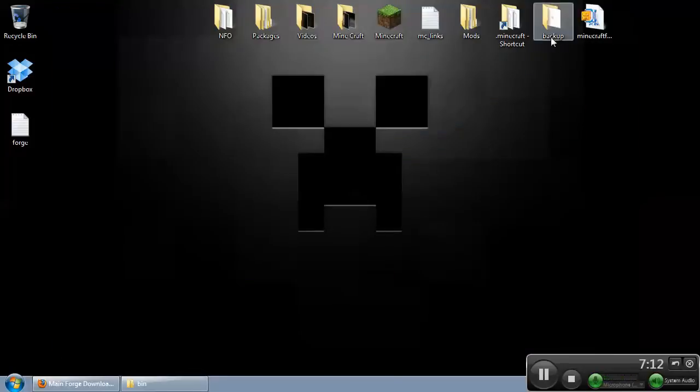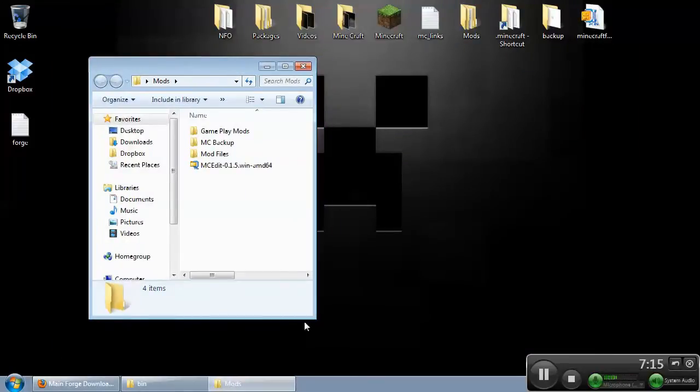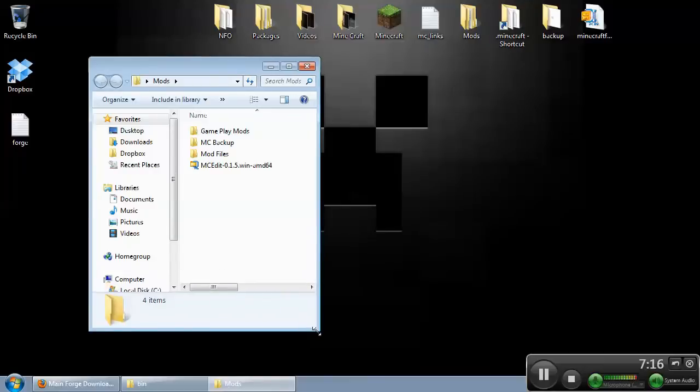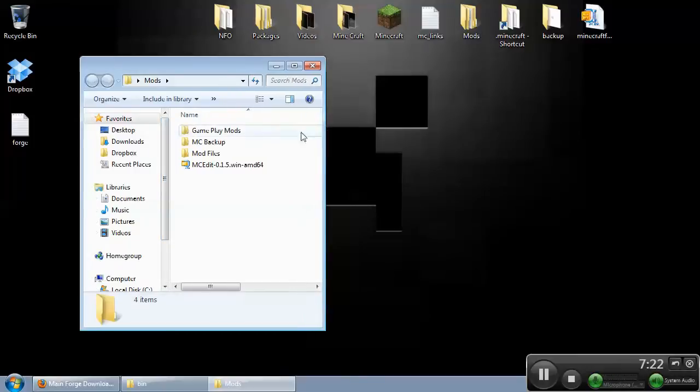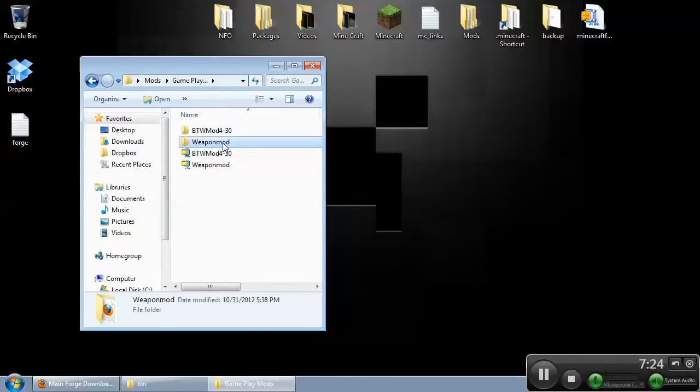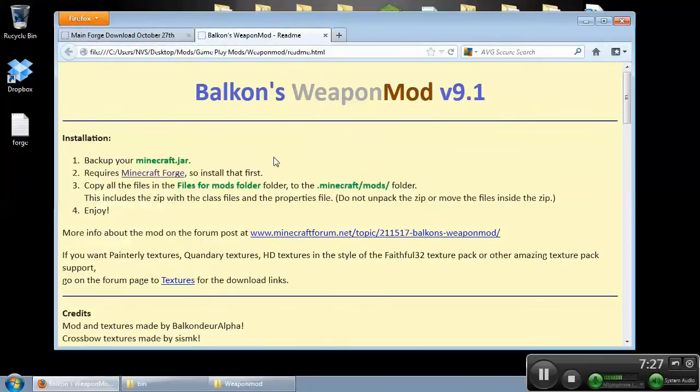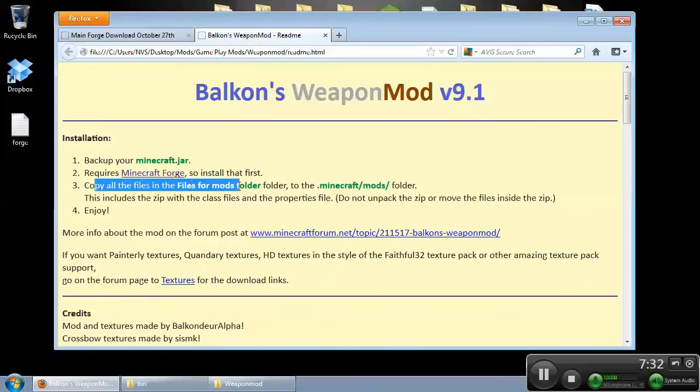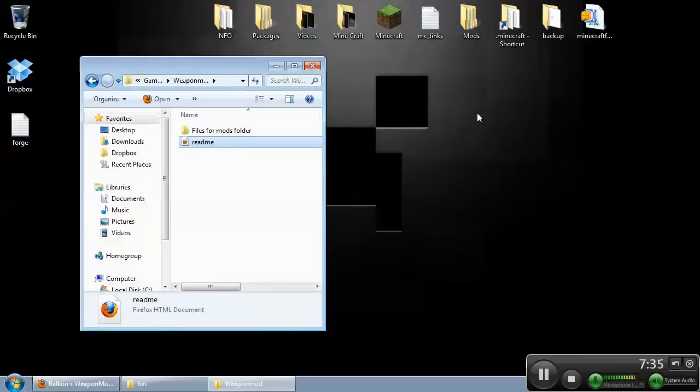And if you want to install other mods, now, each mod is different, so each one is going to require a different set of instructions for this. I have some game mods here. Let's check this one out. Requires Minecraft Forge, so install that first. Copy all files into your Minecraft Mods folder. Let's do that.